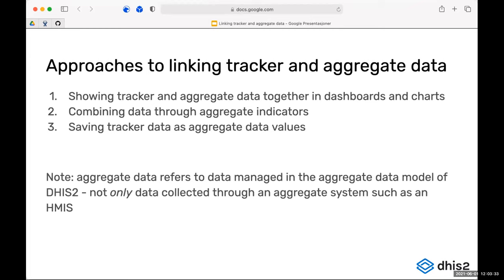To begin, I'll go through a few different ways in which you can link tracker and aggregate data in DHIS2. When we talk of aggregate data in DHIS2, we often assume it's the HMIS aggregate reporting system, but in this context we have to think of aggregate data also as being a function of the DHIS2 aggregate data model, which you can use even if you don't have an HMIS reporting system.